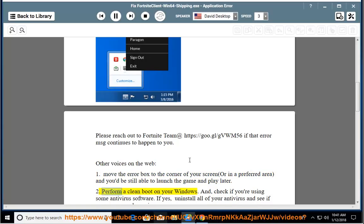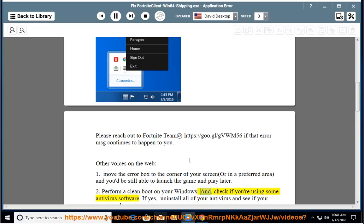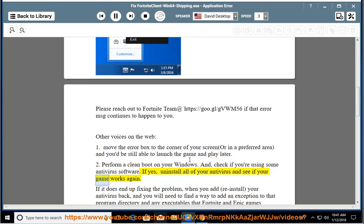2. Perform a clean boot on your Windows. And check if you are using some antivirus software. If yes, uninstall all of your antivirus and see if your game works again.